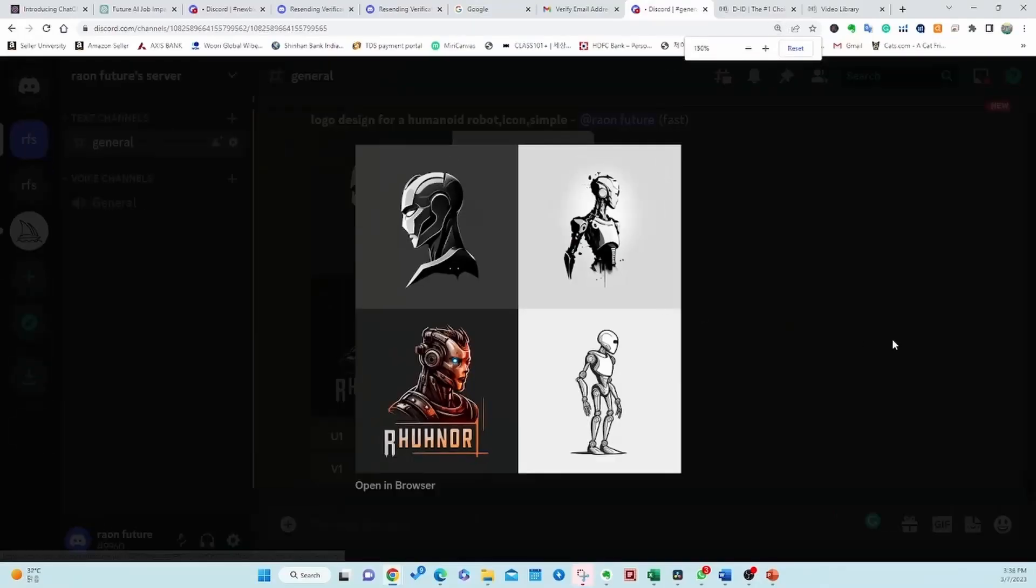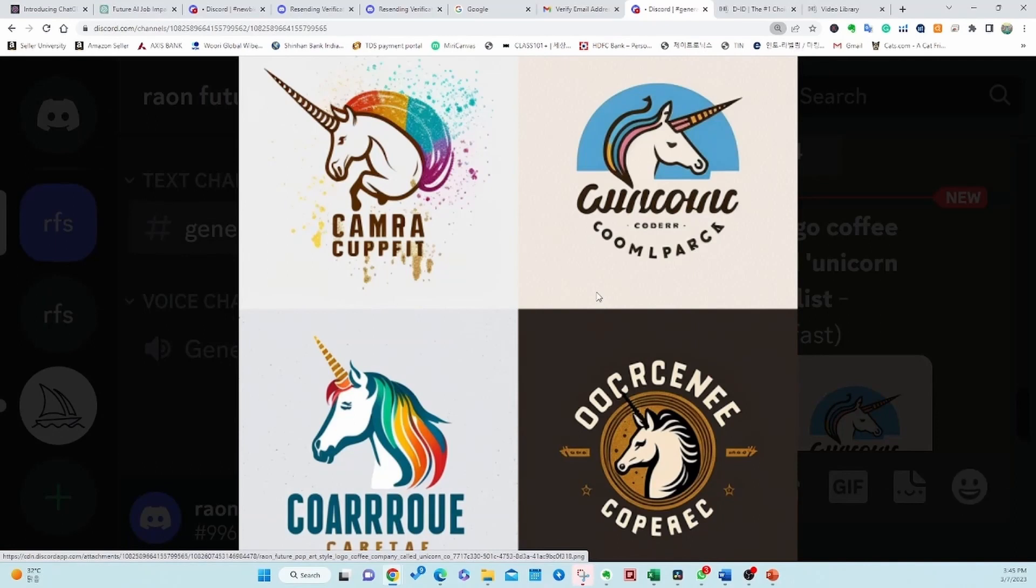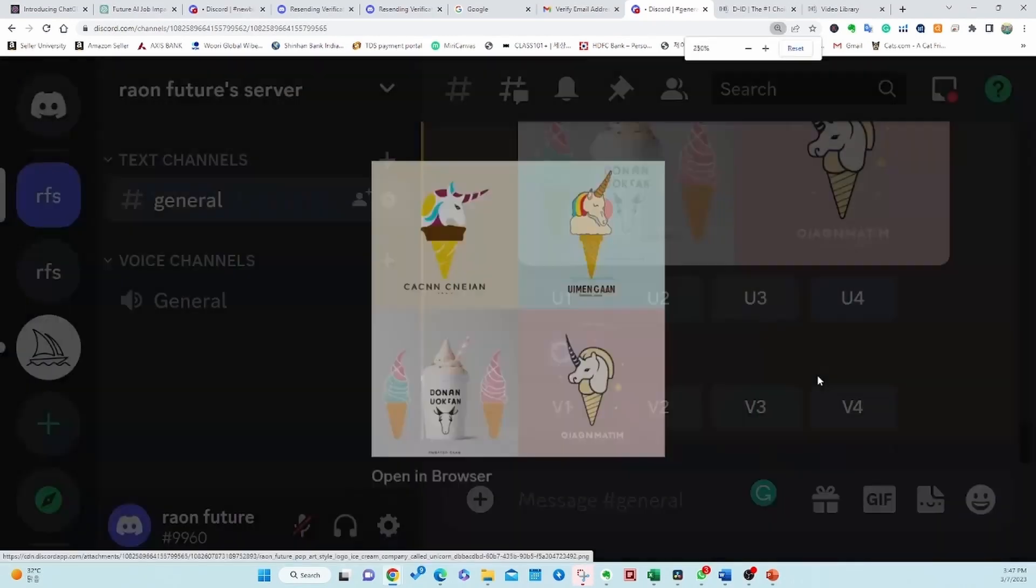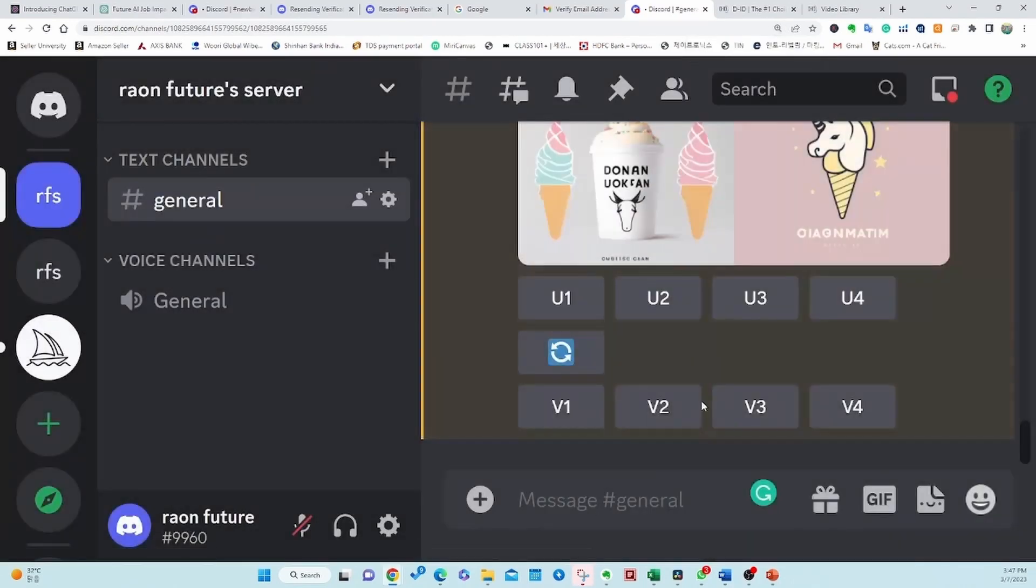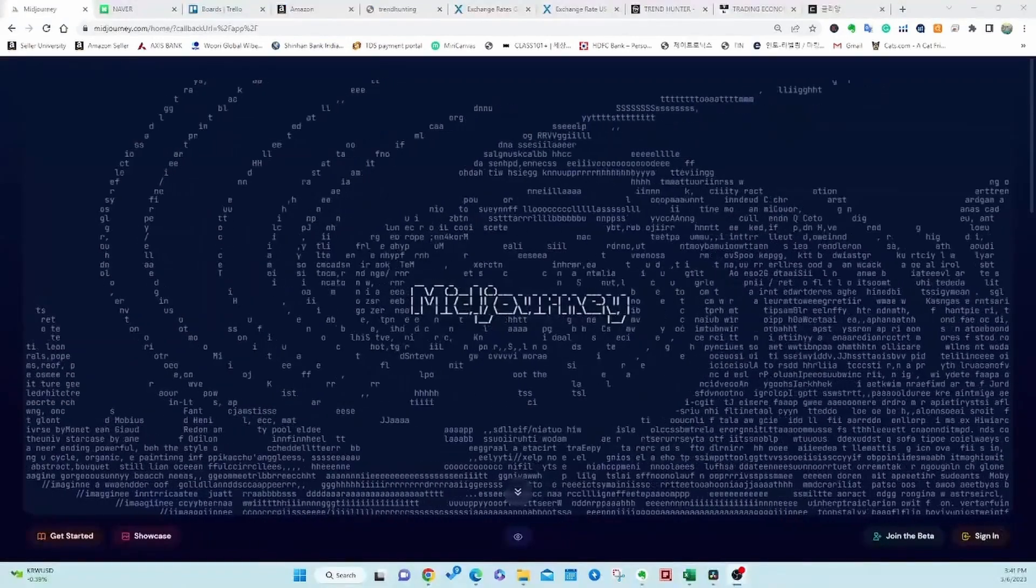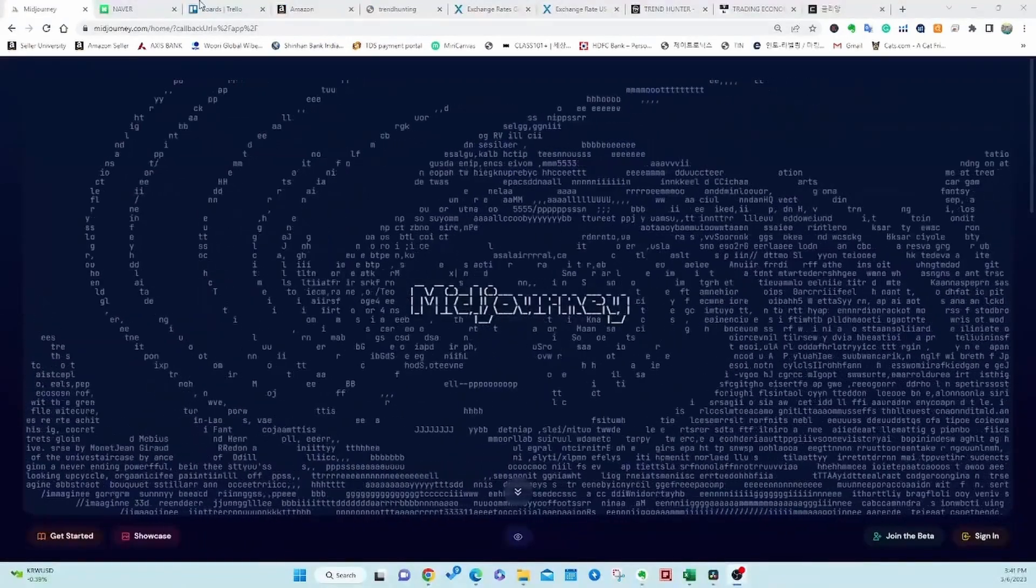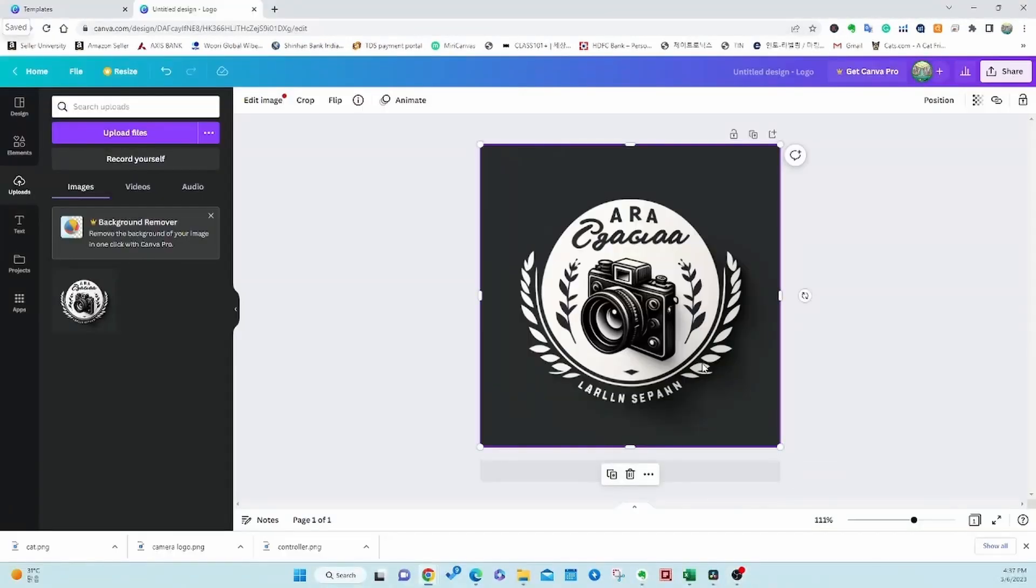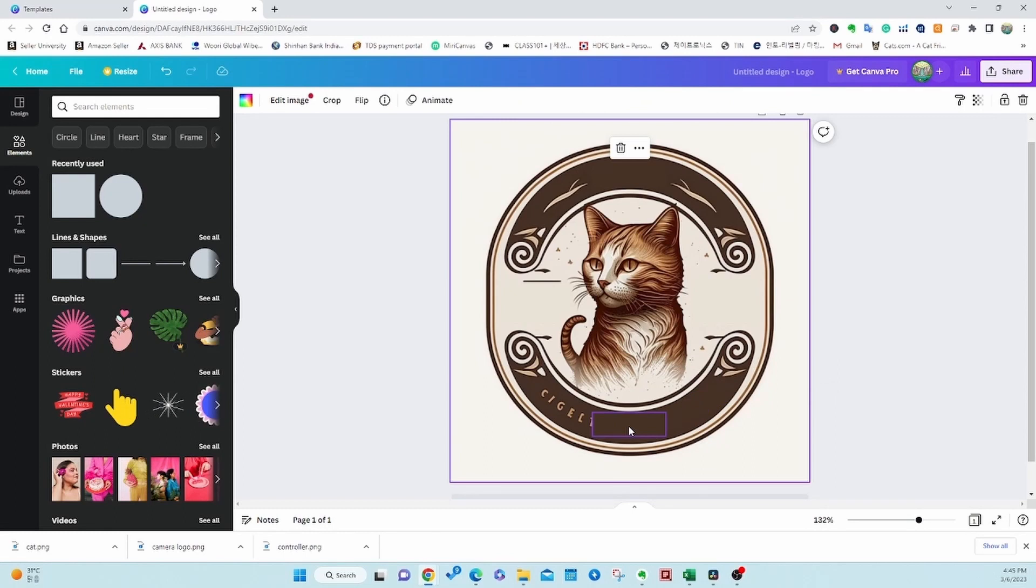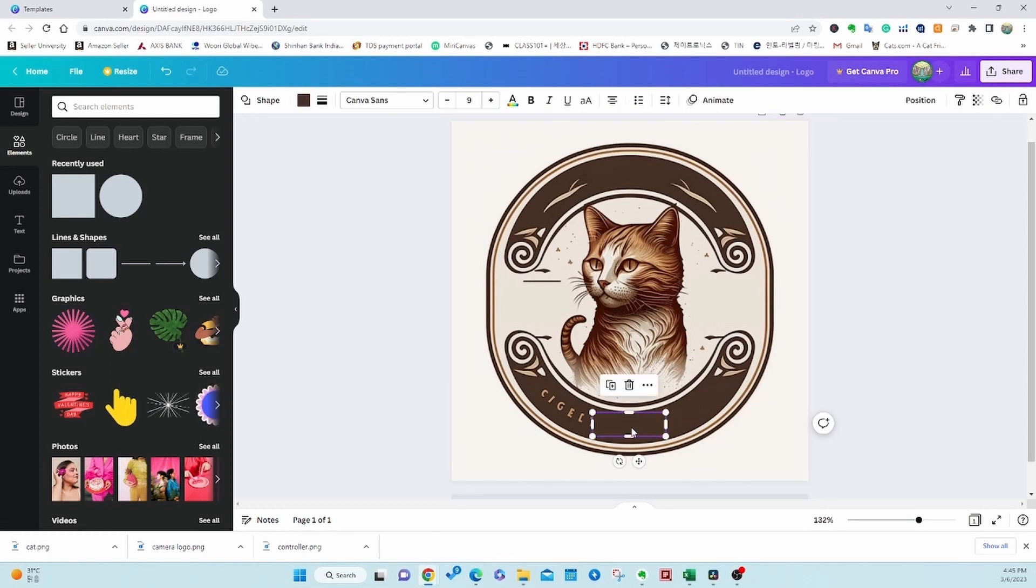Also, there are many things we can do with ChatGPT and other AI tools. Next time, I will come up with logo creation video with other AI tools. Don't miss it for your passive income. Thank you for enjoying our video. Make sure you subscribe to our channel.